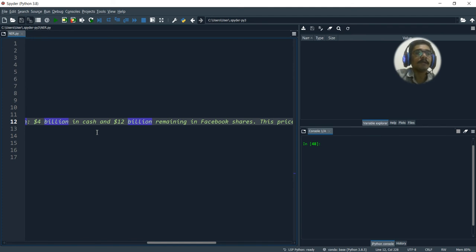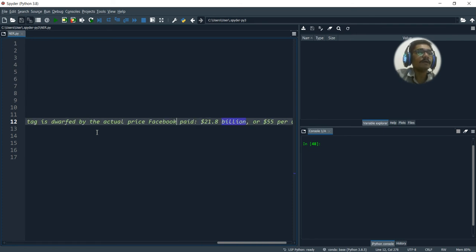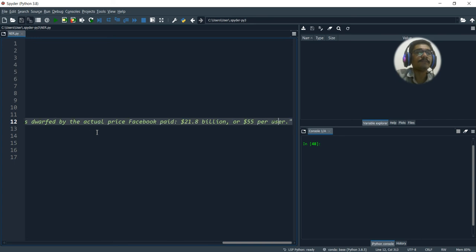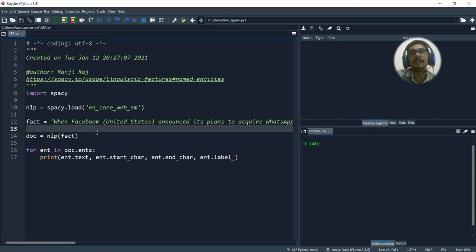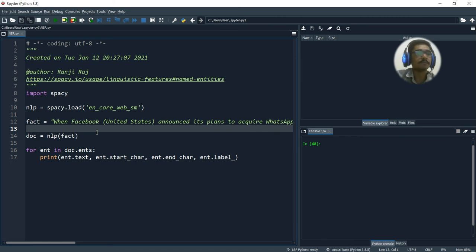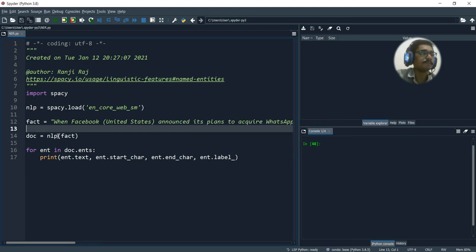The fact is: when Facebook United States announced its plans to acquire WhatsApp in February 2014, WhatsApp's founders attached a purchase price of $16 billion—$4 billion in cash and $12 billion remaining in Facebook shares. This price tag is dwarfed by the actual price Facebook paid, that is $21.8 billion or $55 per user. Everyone knows about this thing.